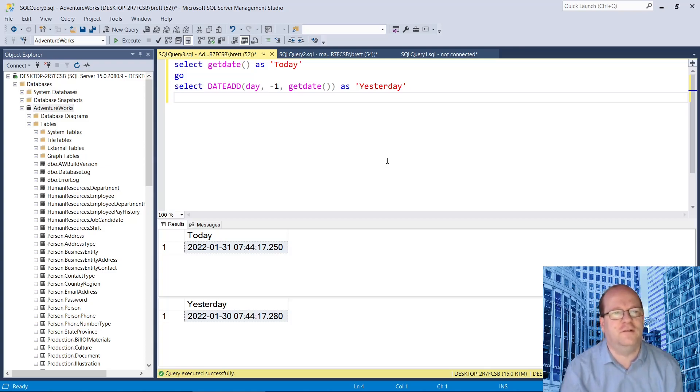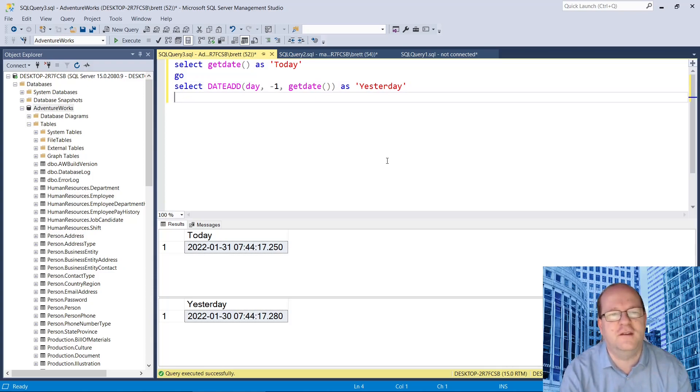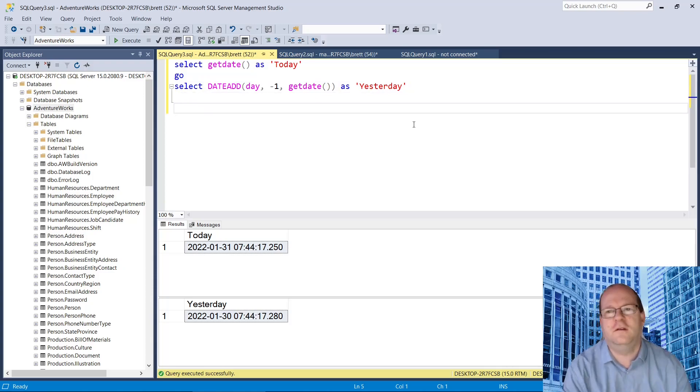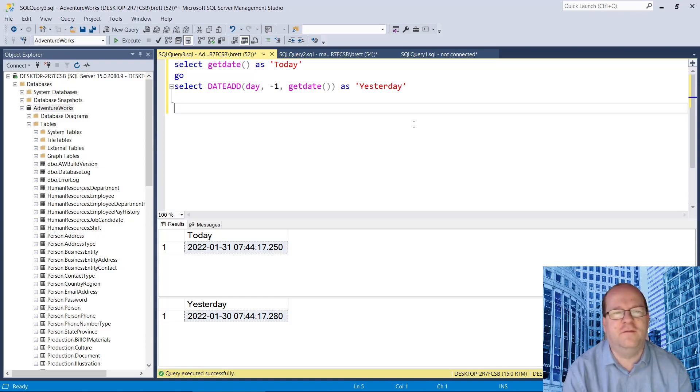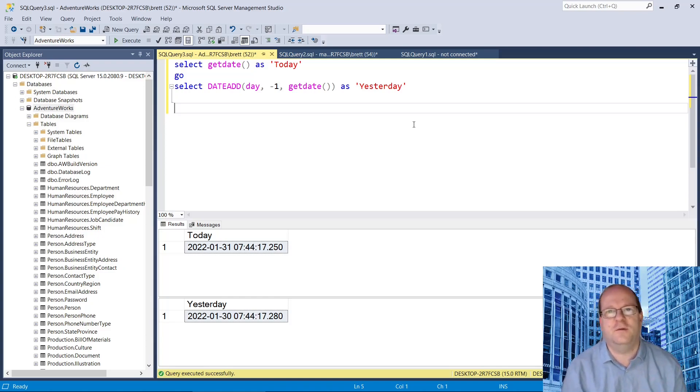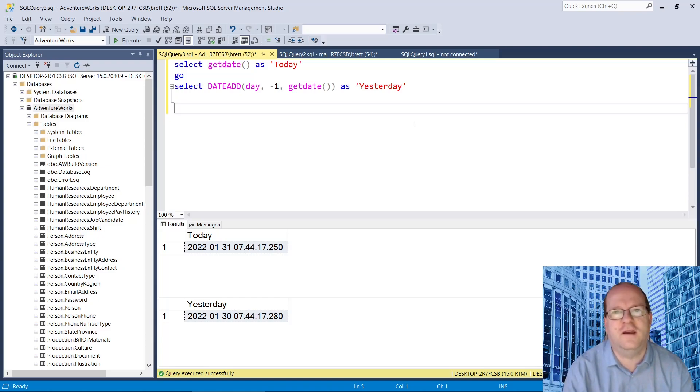So this is a quick and easy way to get yesterday's date. So what if you want to find the day name for yesterday? We can achieve that quite easily. So let's see how we can do this.